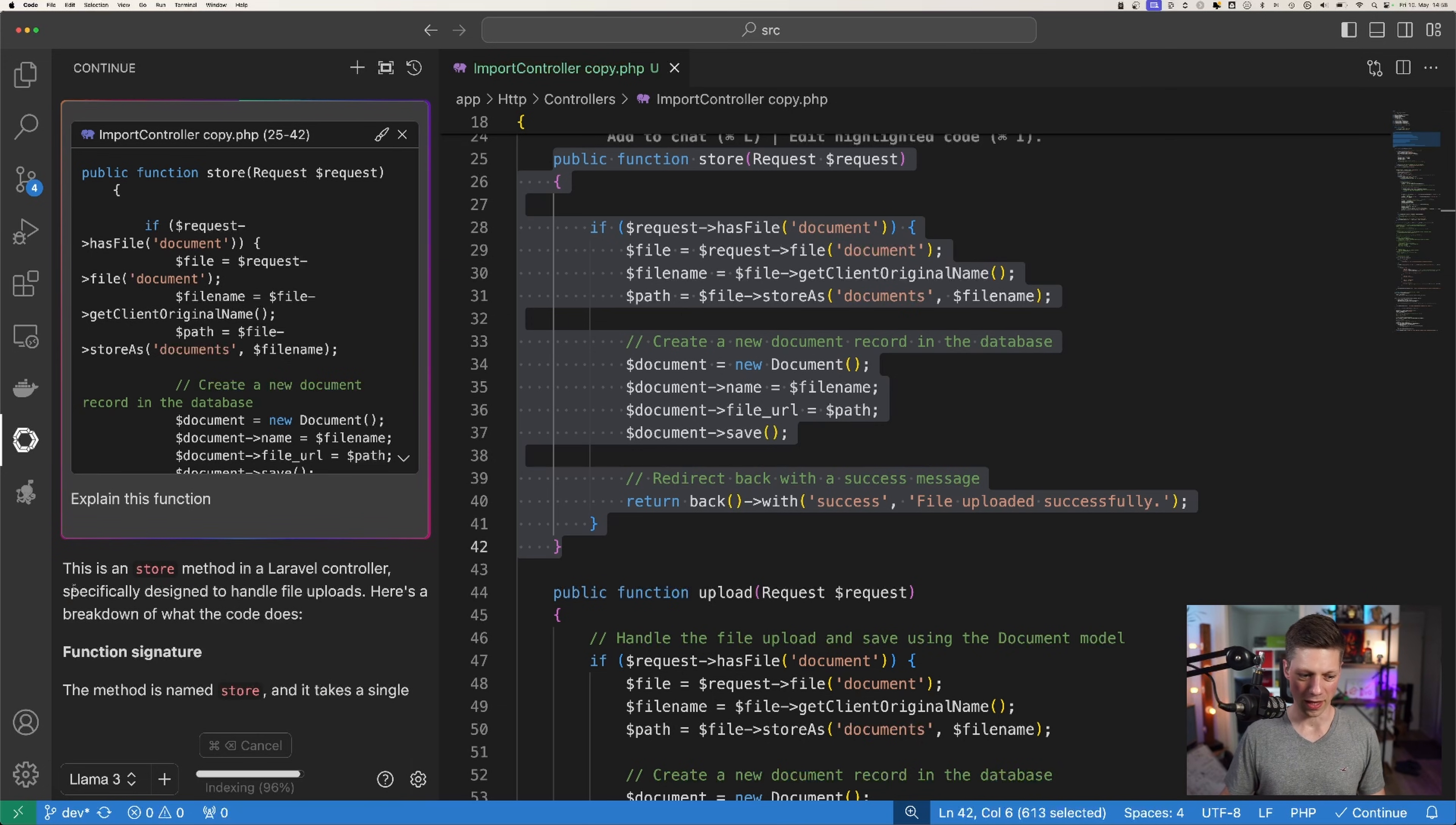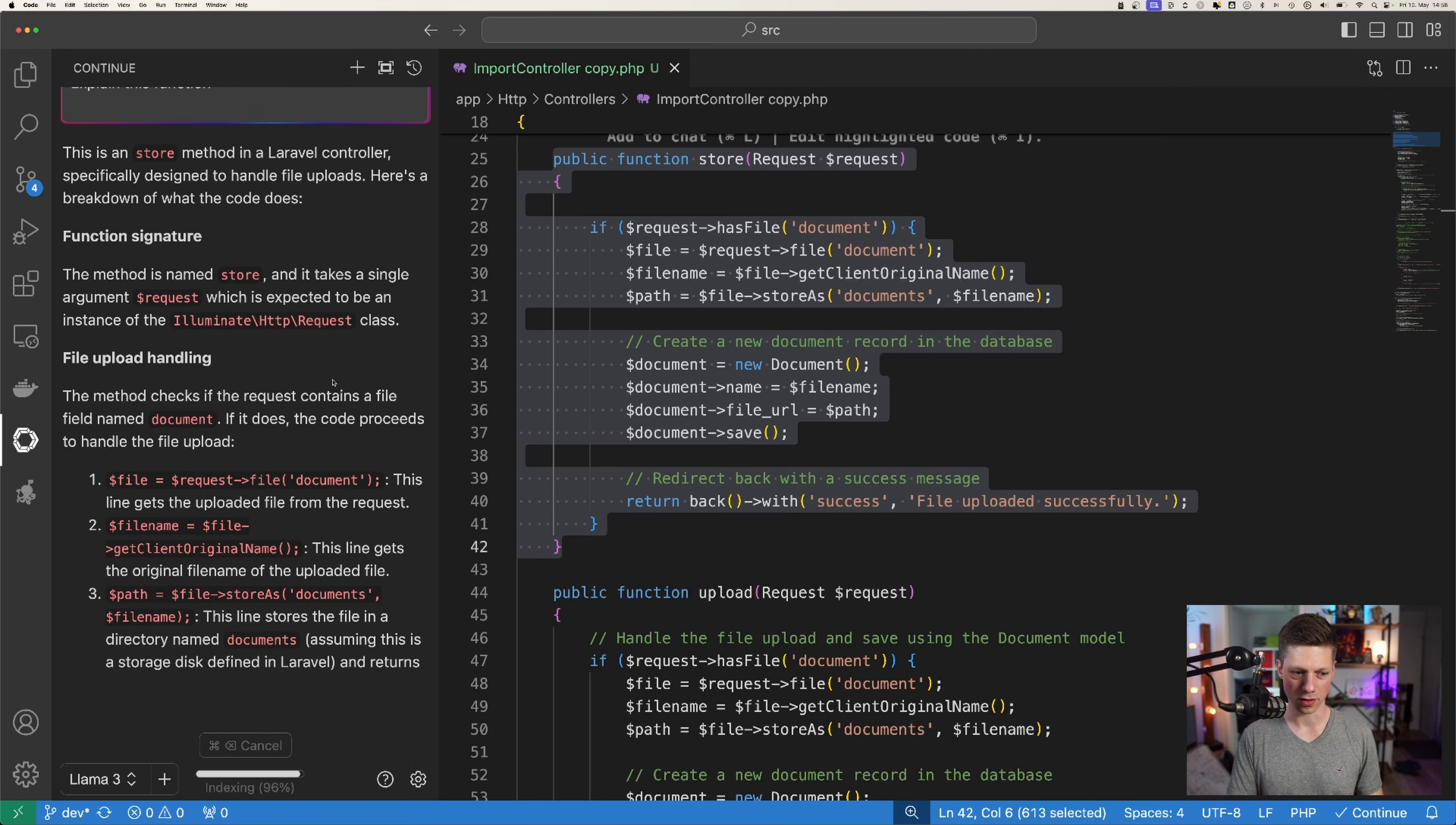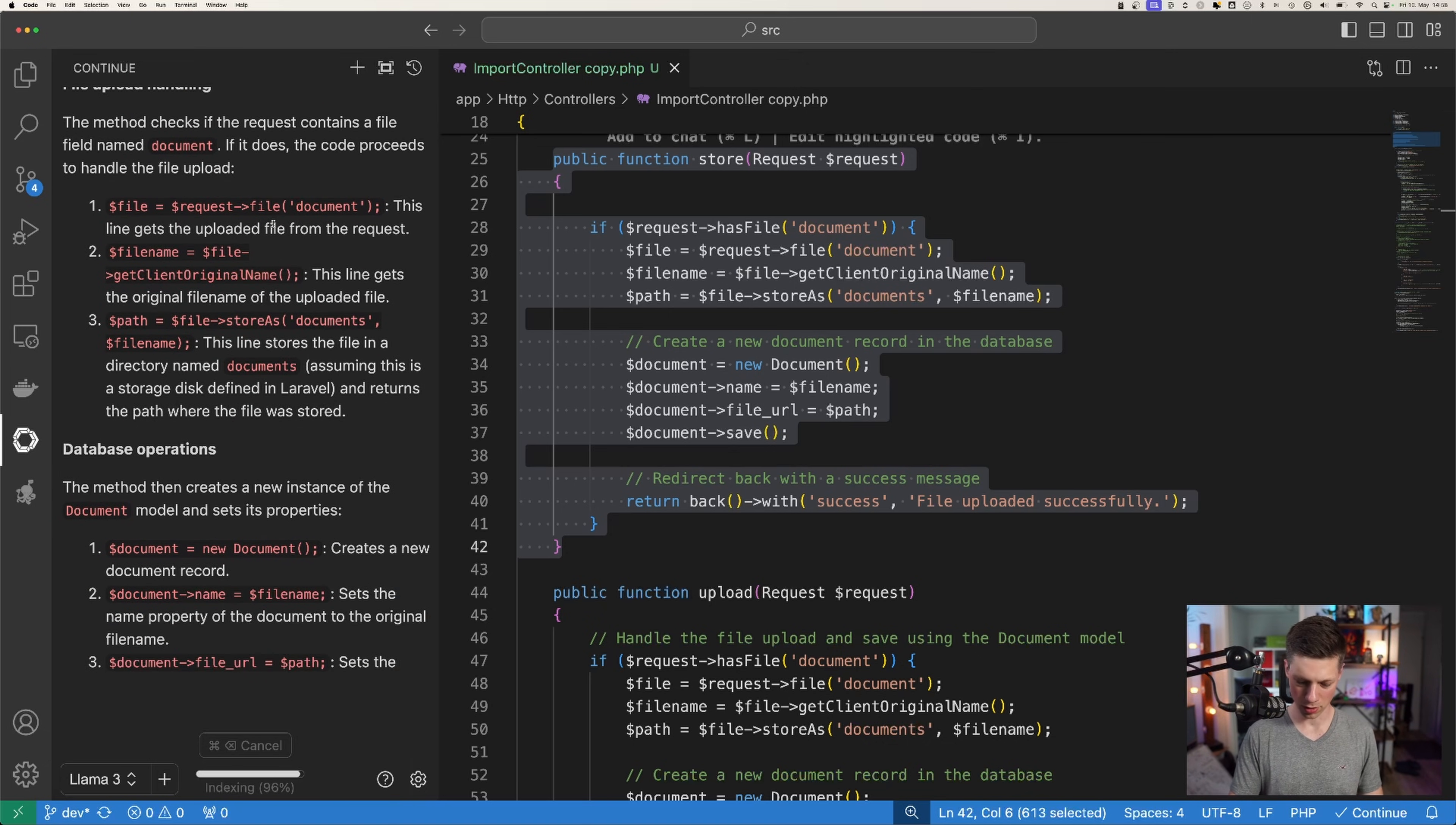And this is retrieving from Llama3 right now which is installed locally. And this helps understand code but let me cancel this right now. You can see this explains now every single function in the highlighted code.